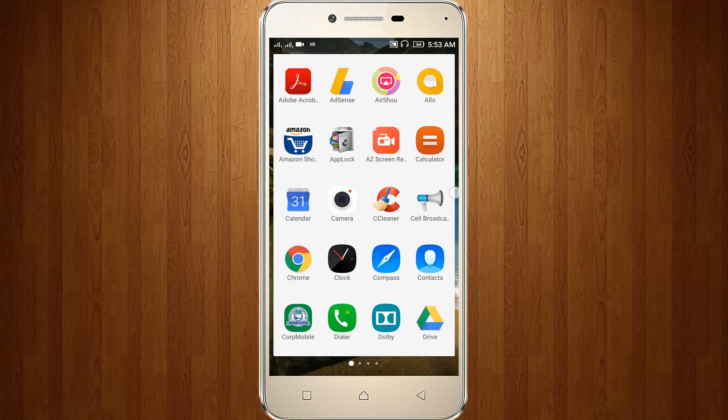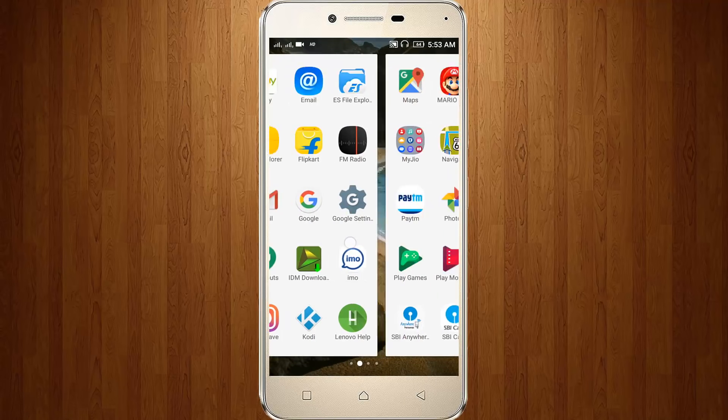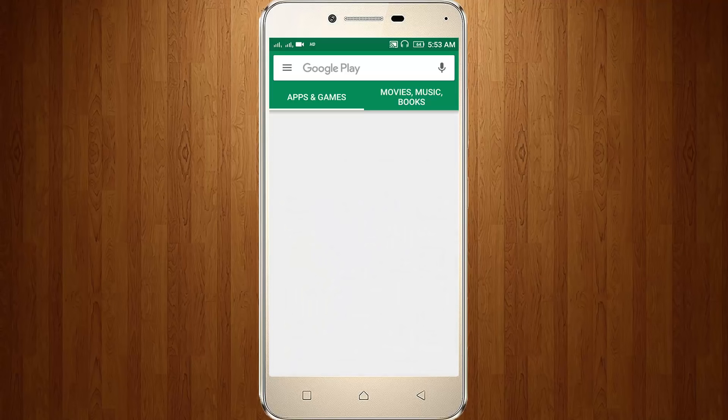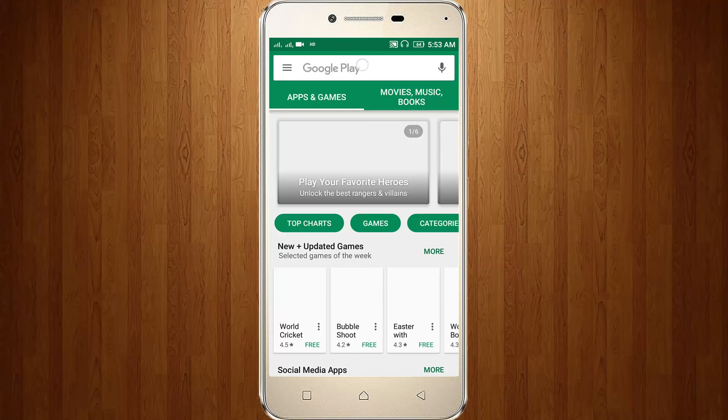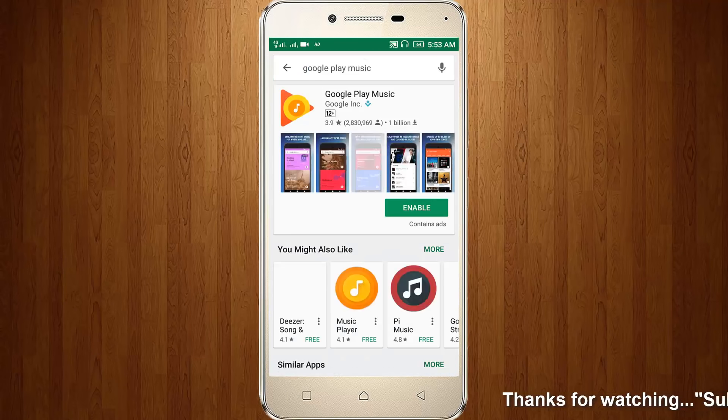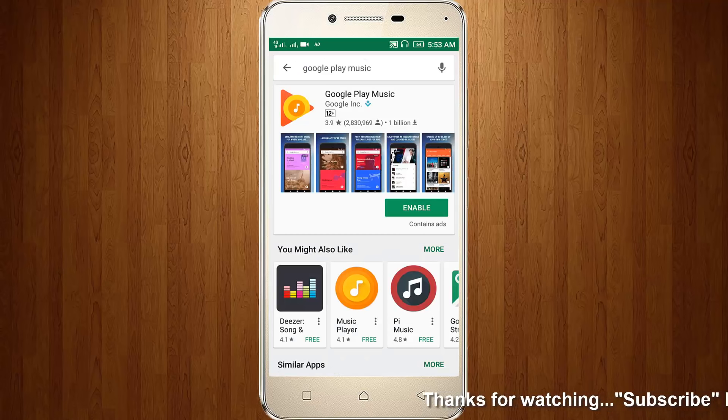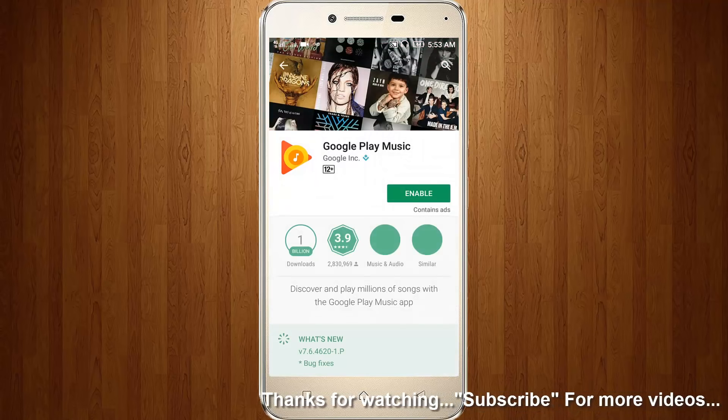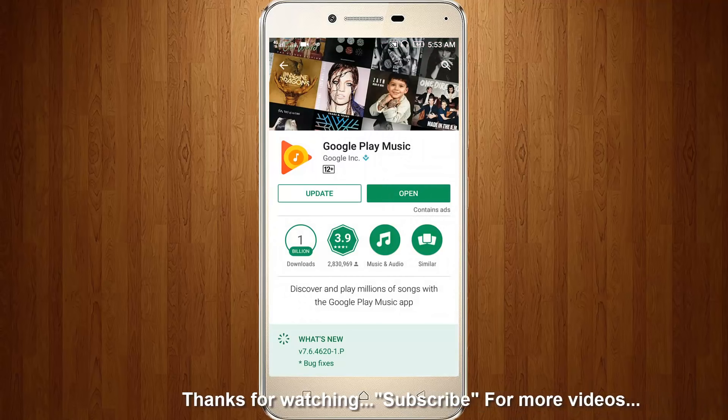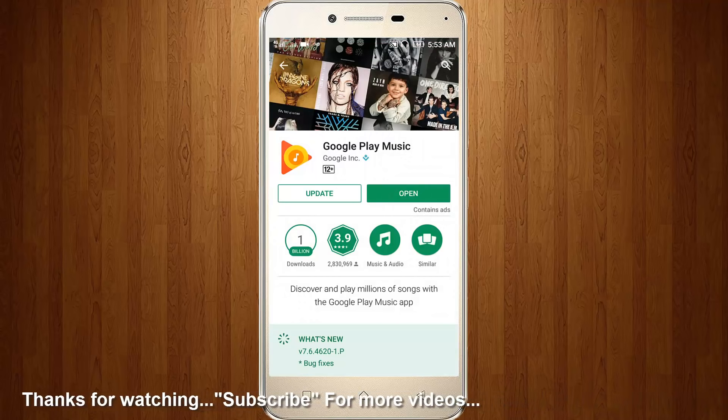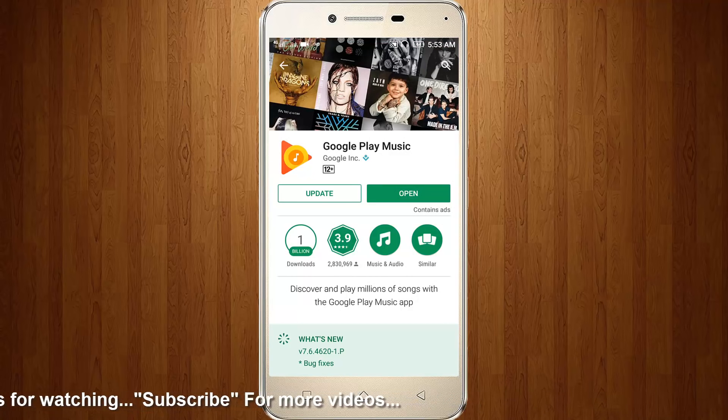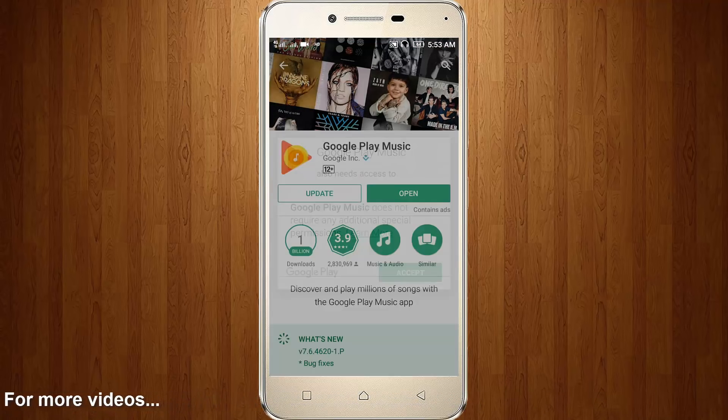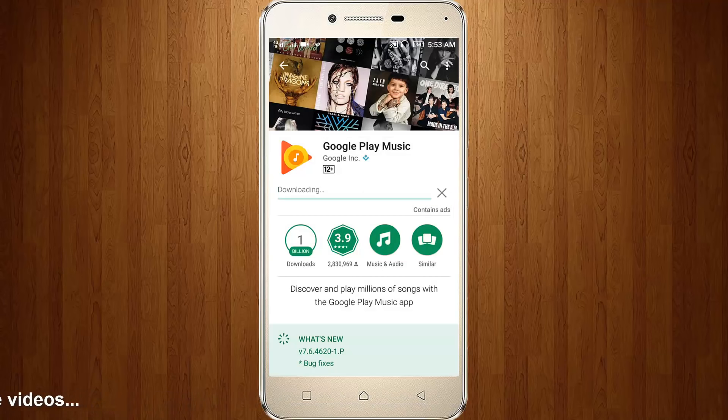Here you can search Google Play Music. You can click to enable it, and also you can click to update this app. Now it starts downloading the latest version.